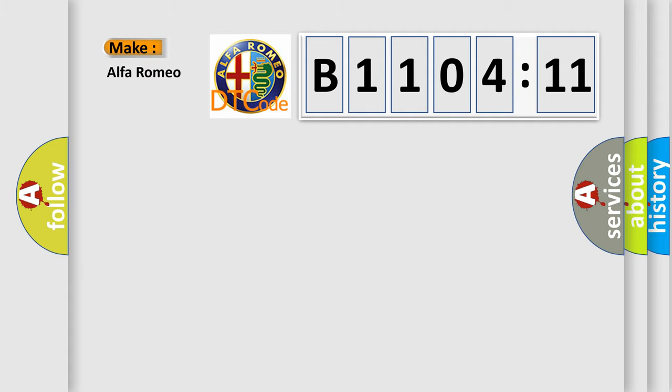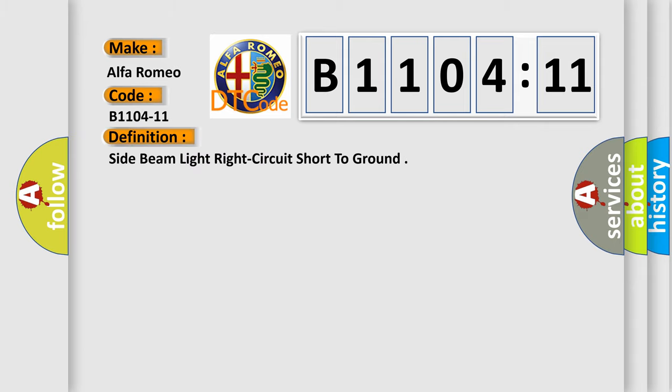So what does the diagnostic trouble code B1104-11 interpret specifically for Alfa Romeo car manufacturers? The basic definition is side beam light right circuit short to ground.